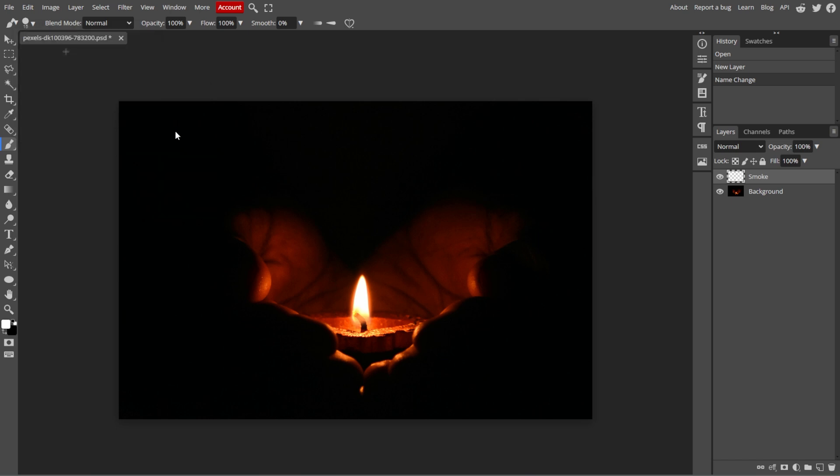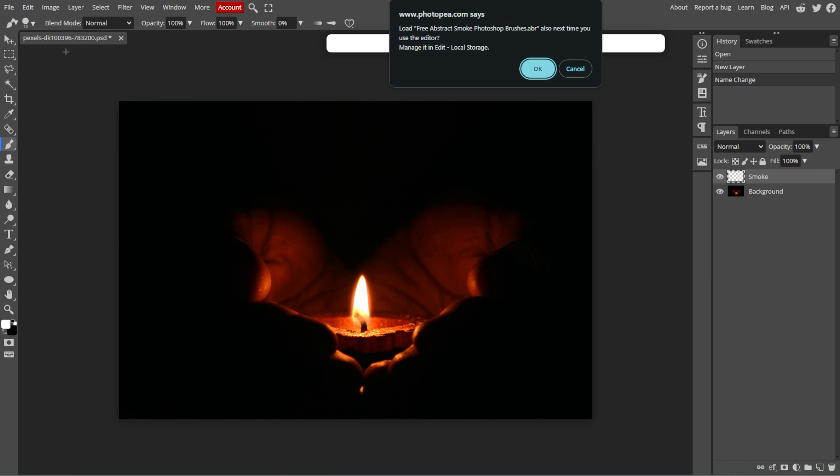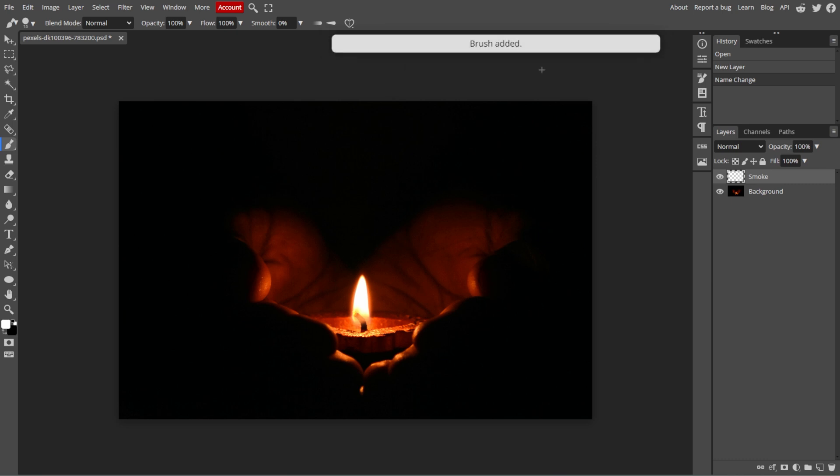If you don't have a custom smoke brush, you can use the default brushes, though it is recommended to use a specialized smoke brush for a more realistic effect.